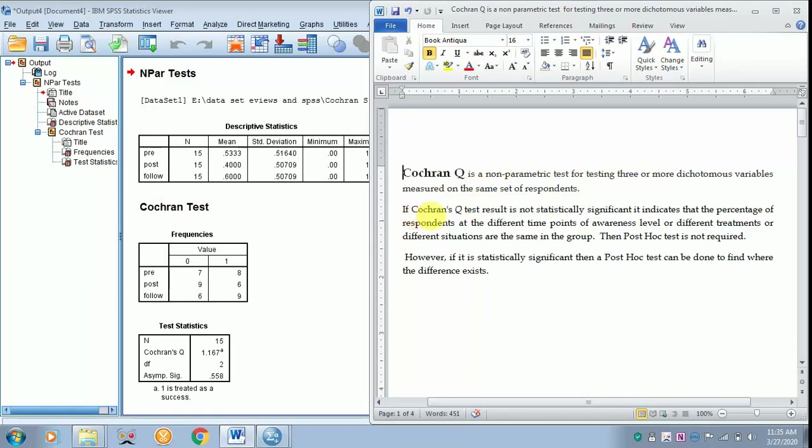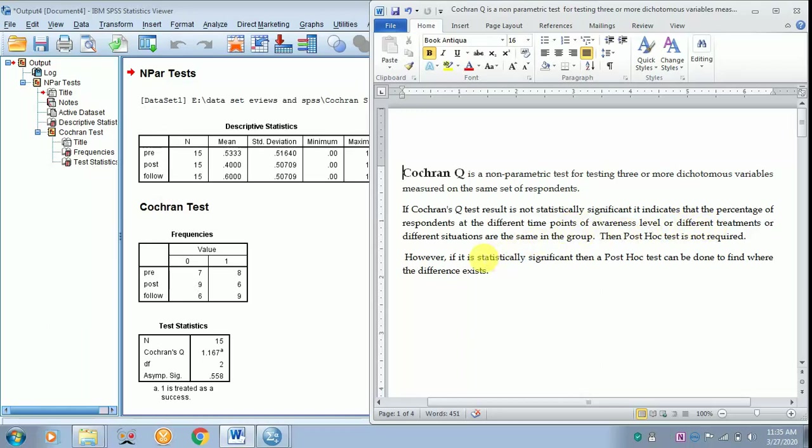If Cochran Q test result is not statistically significant, it indicates that the percentage of respondents at different time points of awareness level or different treatment situations are the same in the group. Then post hoc test is not required.